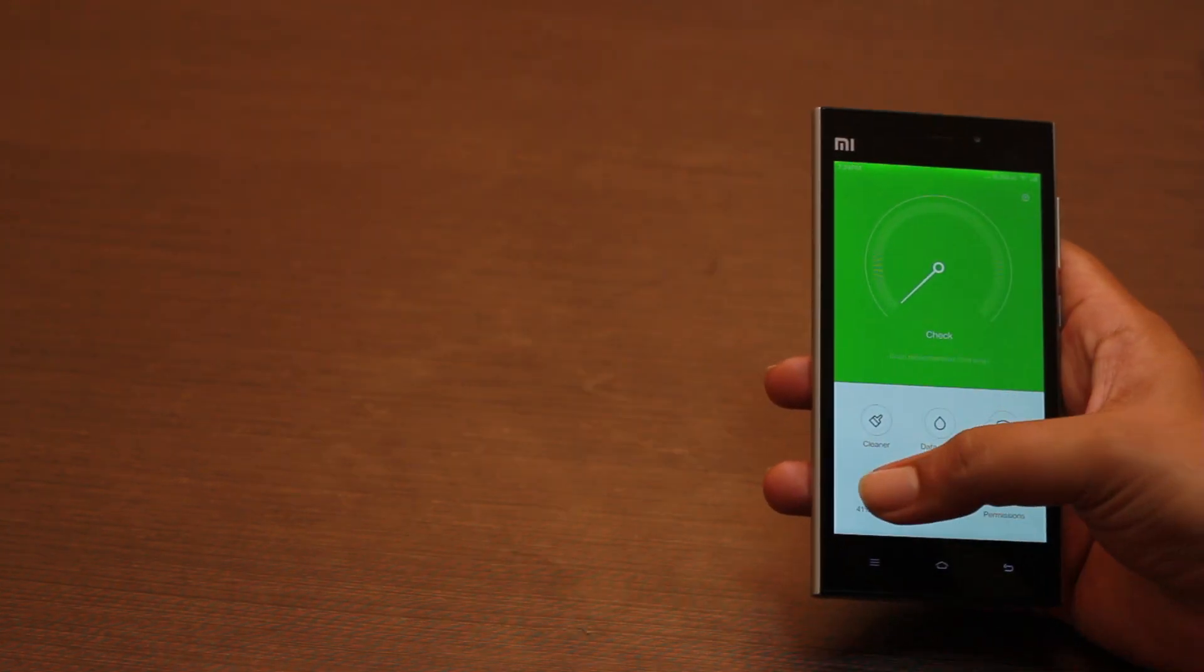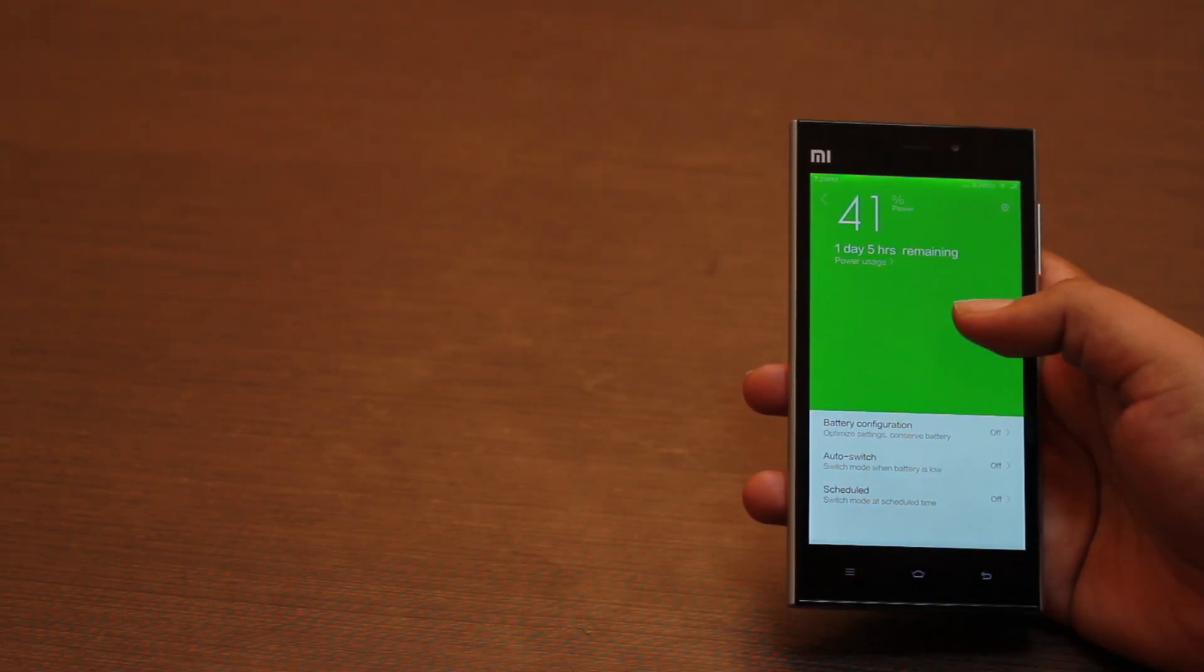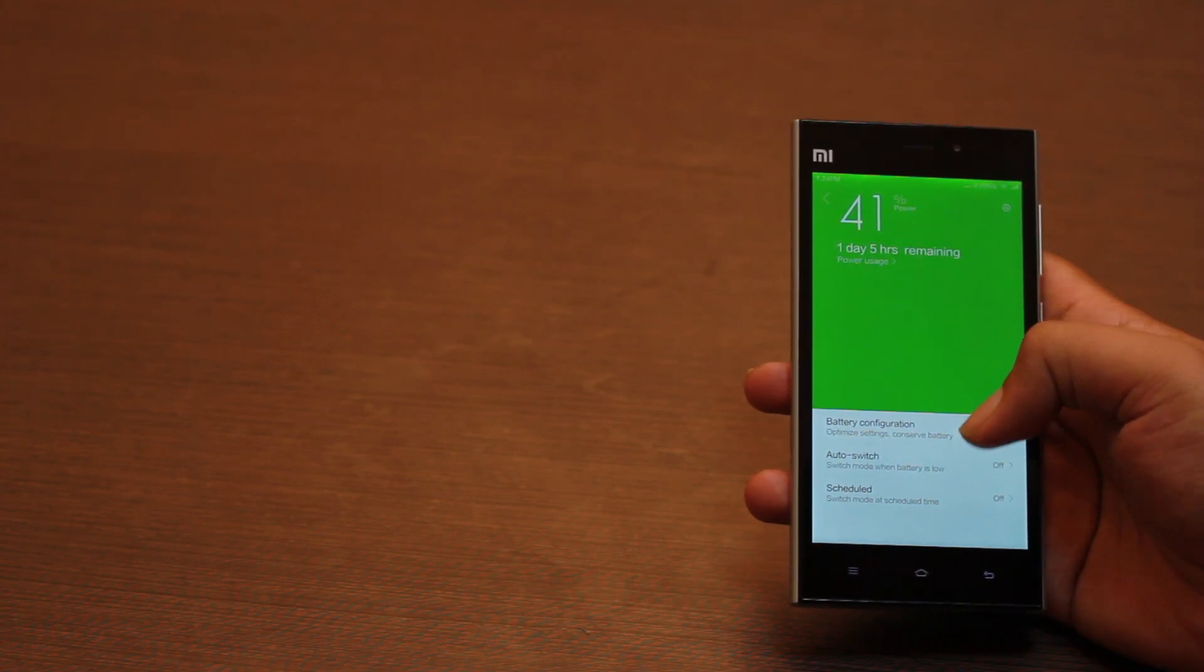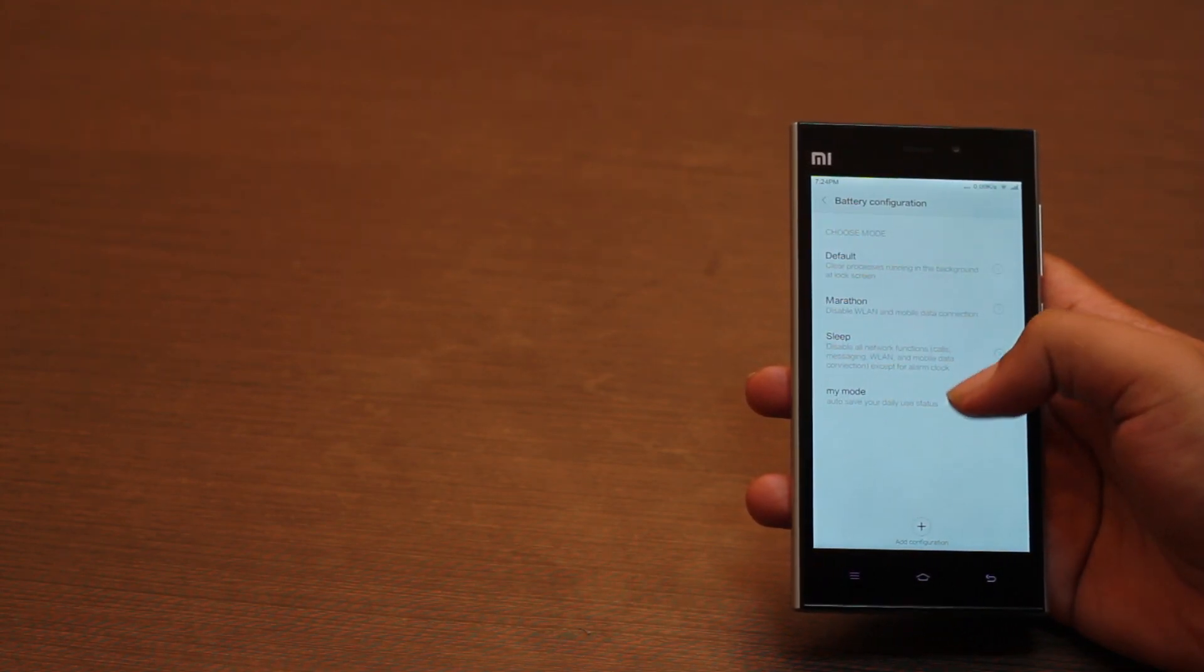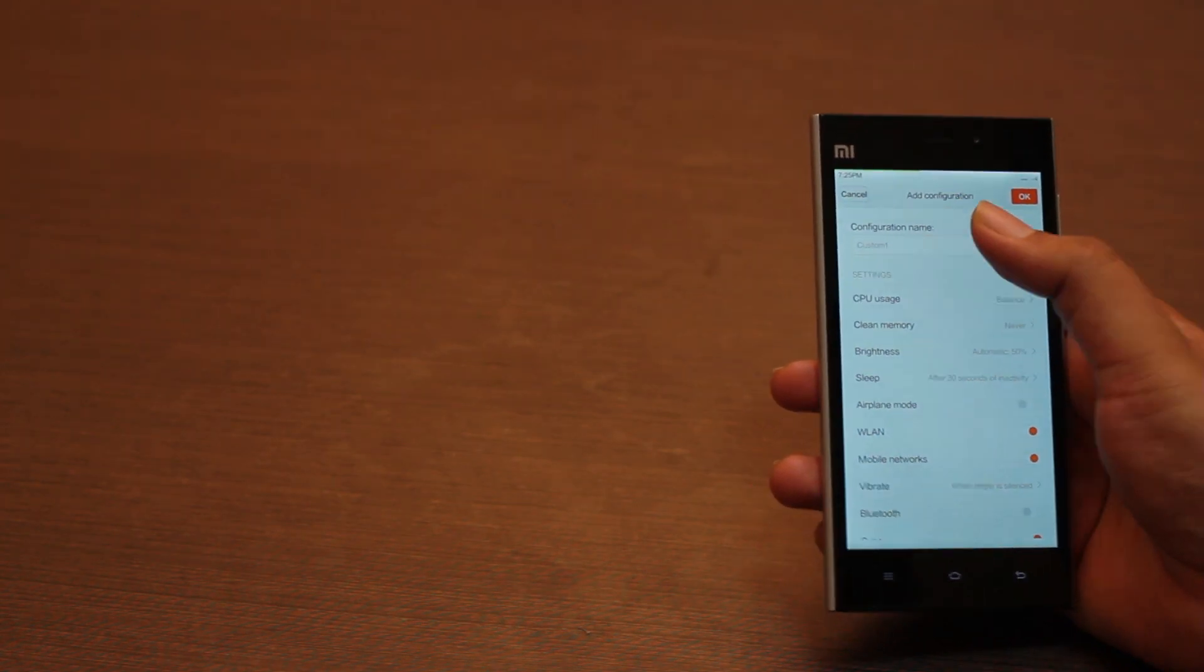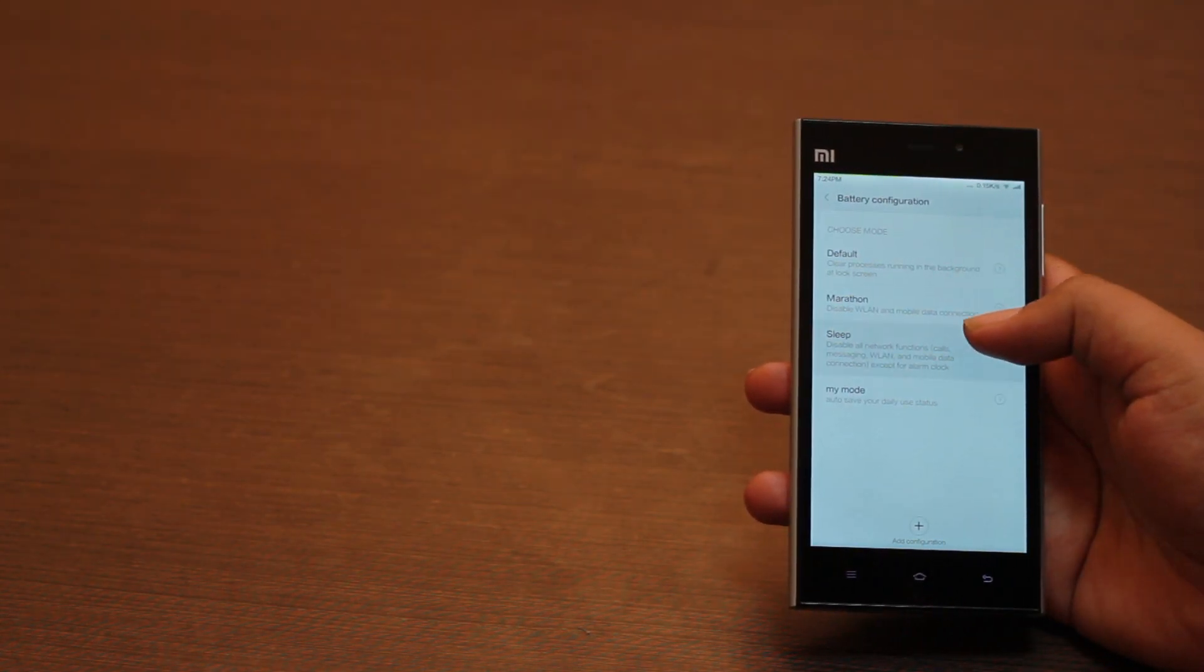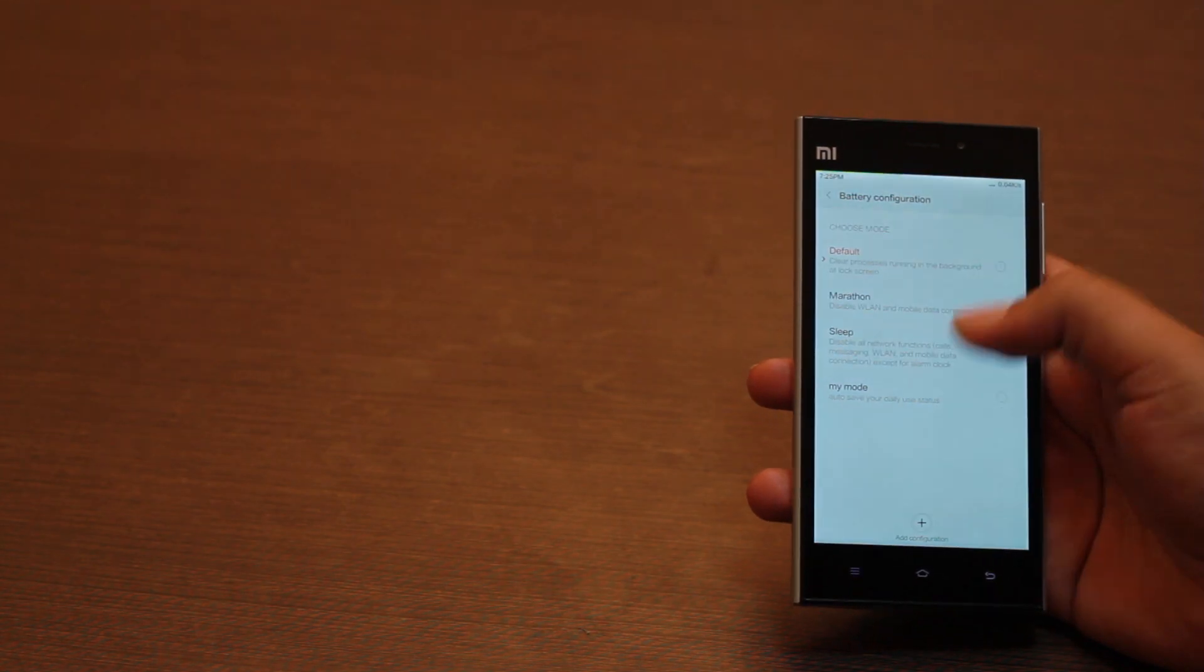The security app lets you create battery profiles where you decide which feature should be turned on and off. Then, the phone can switch from one battery profile to another depending upon the battery level or a predefined period, say every night.